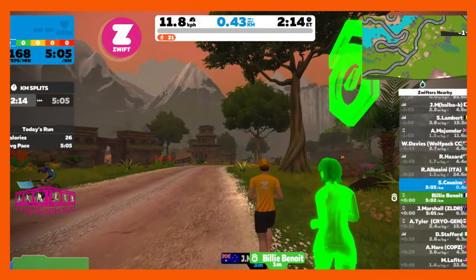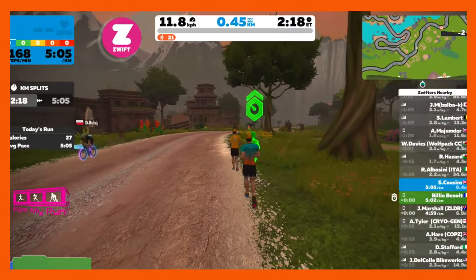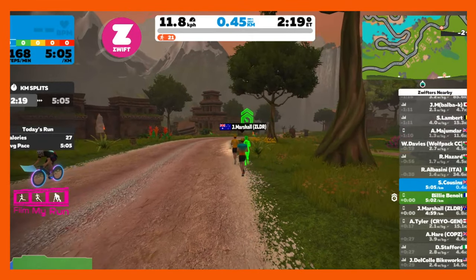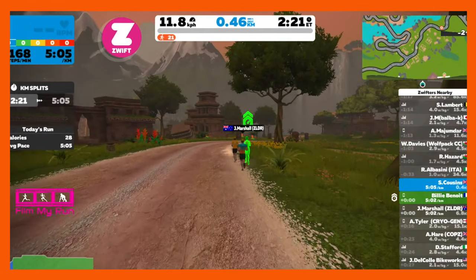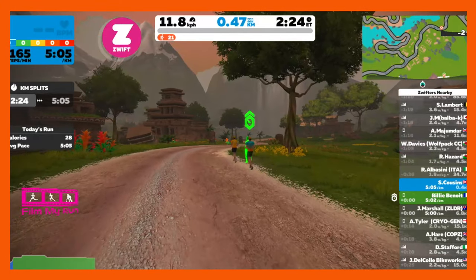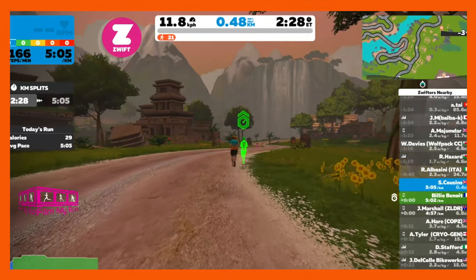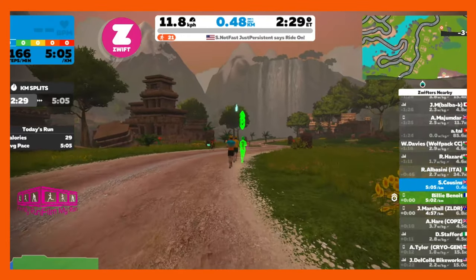At the moment pace partners are very new, so there aren't really many other people running. But the idea is that in future, lots of runners will join the pace partners. So if you haven't got a group workout or group run you can join at the particular time you want to run, there should always be a group run happening behind one of the pace partners at your particular pace.